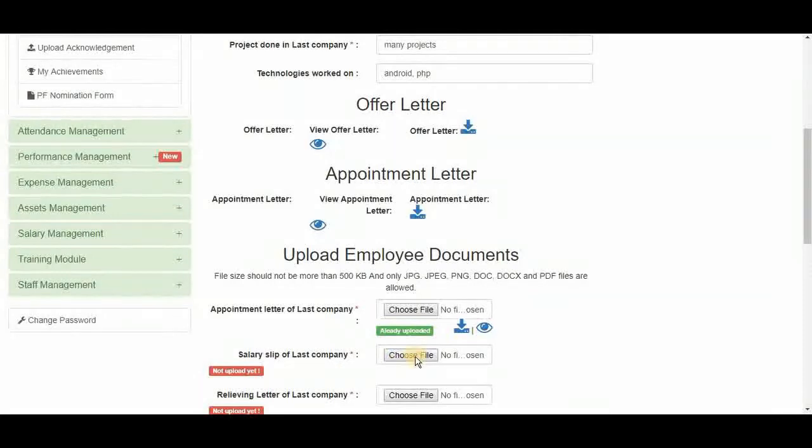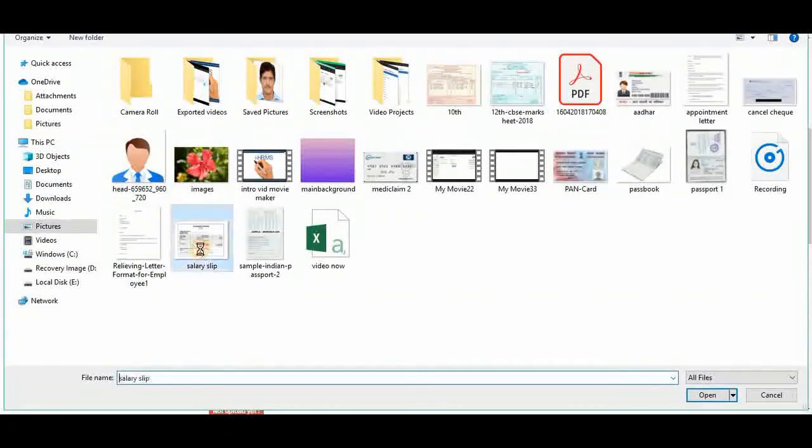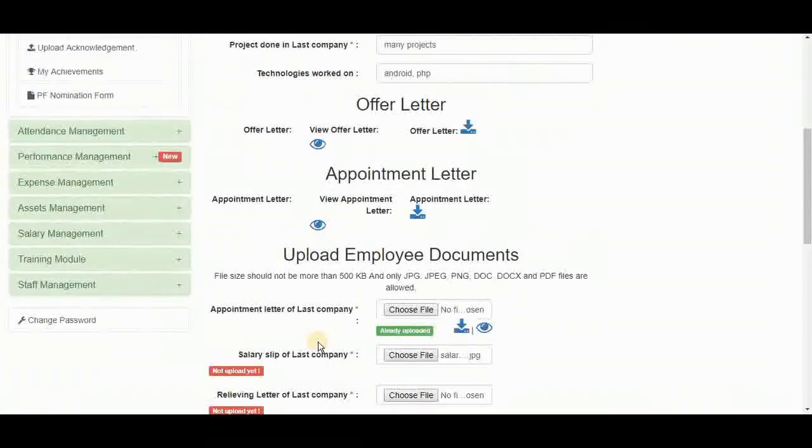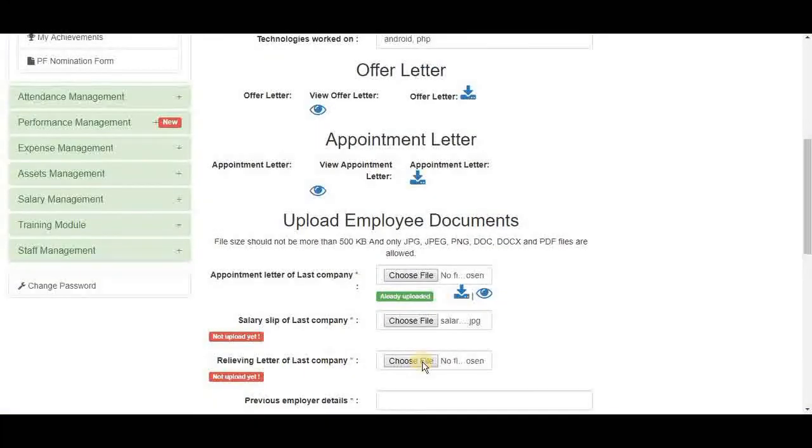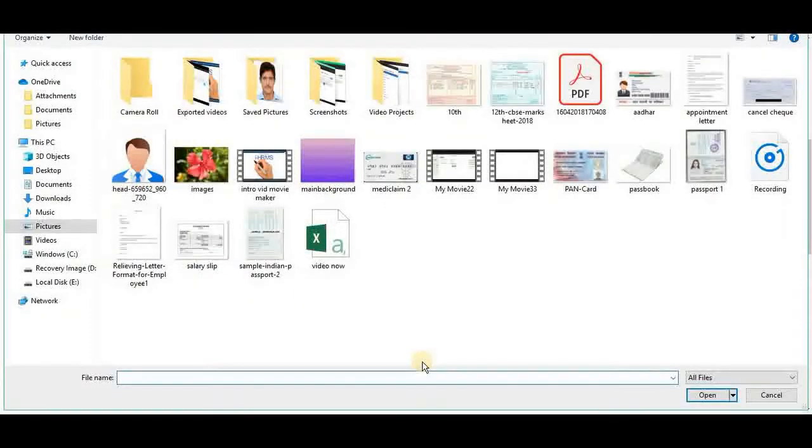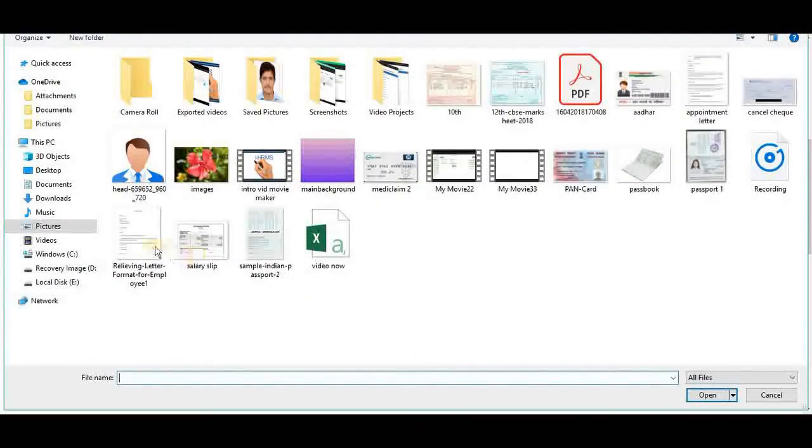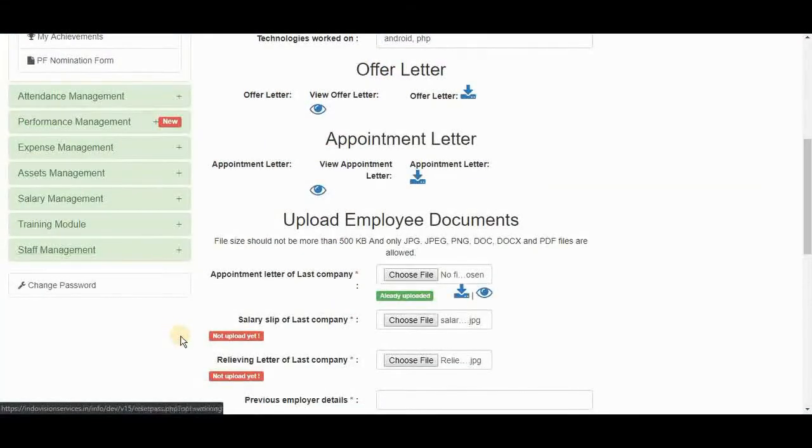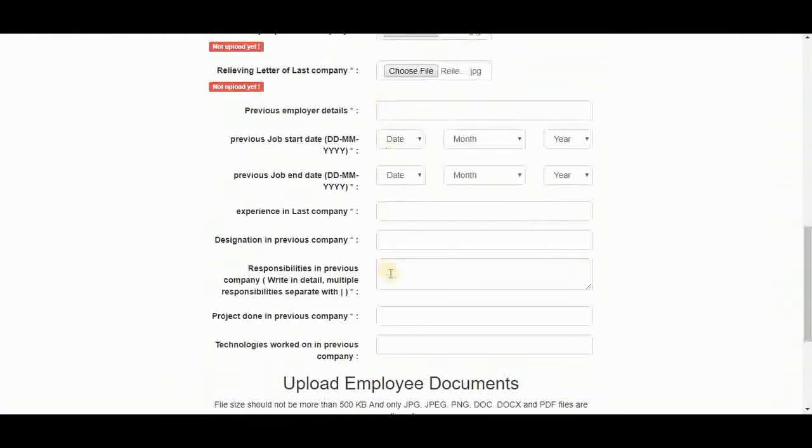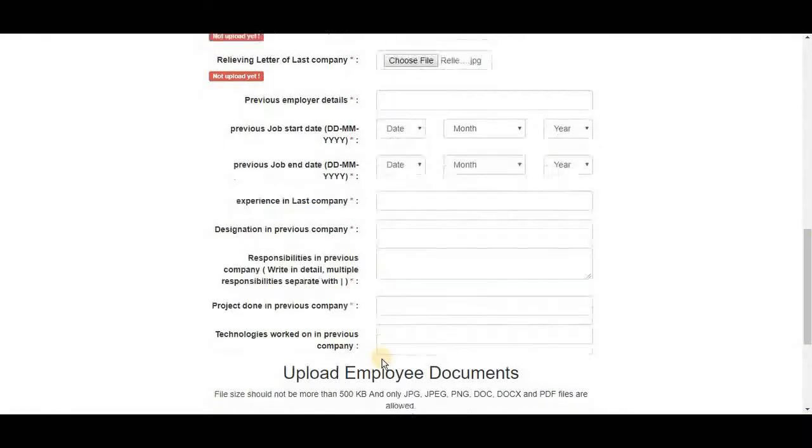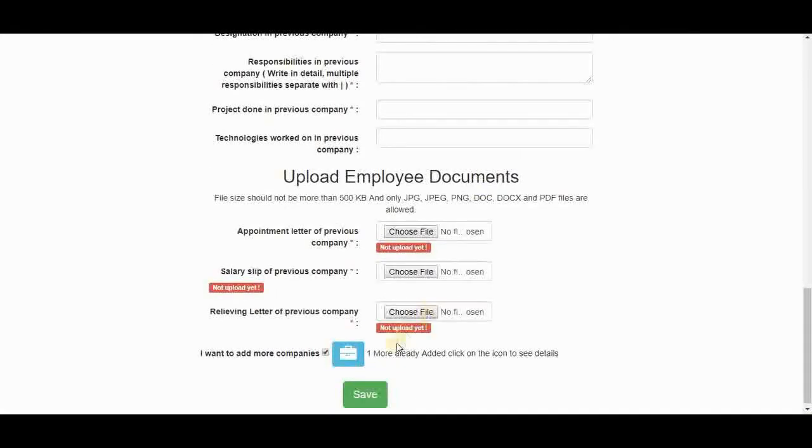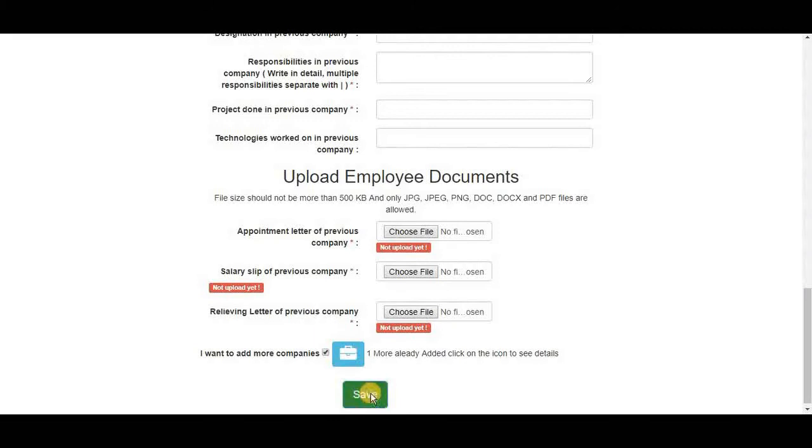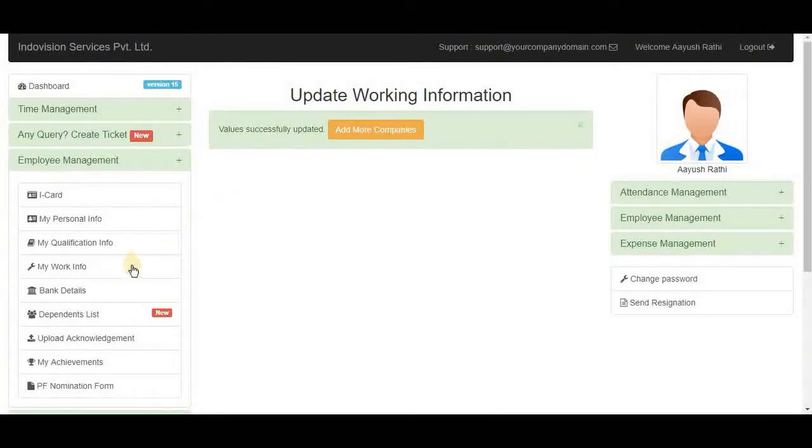Let's upload the salary slip and relieving letter. And then employee can fill up these fields for its next company. Upload their document. And then click save. Values updated.